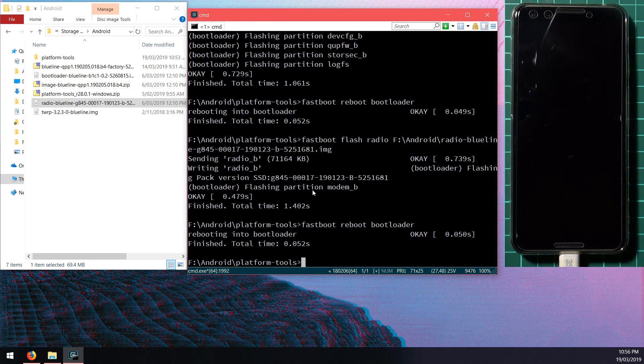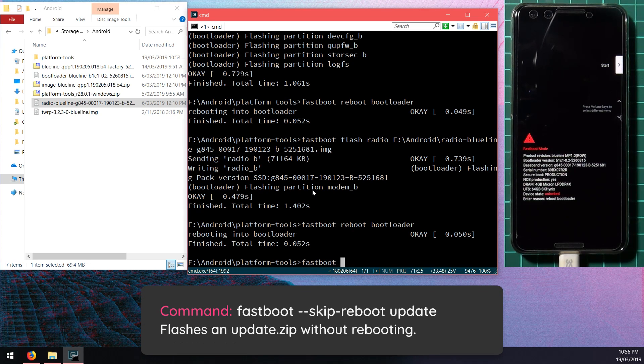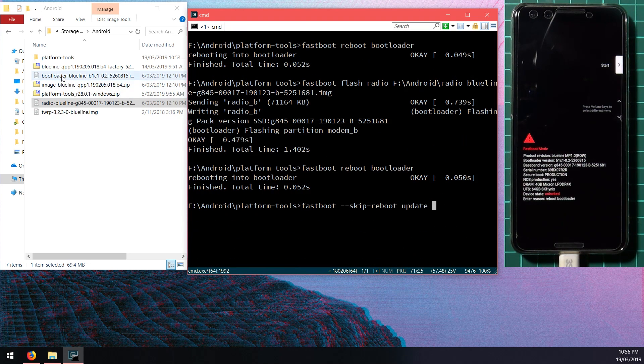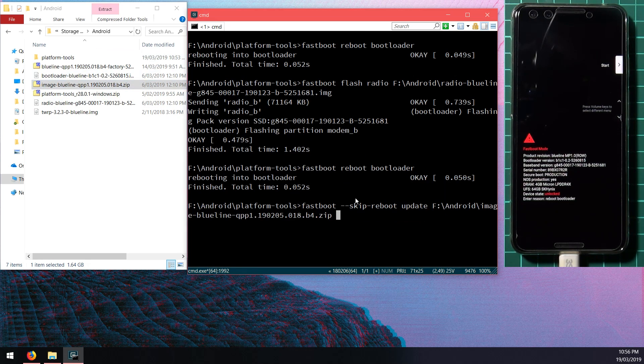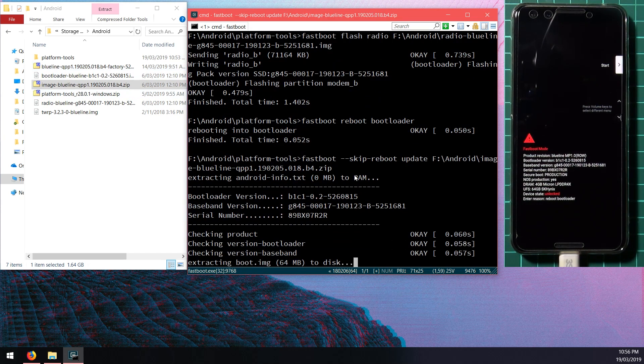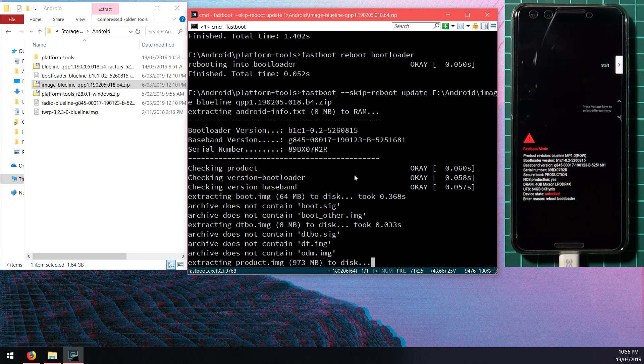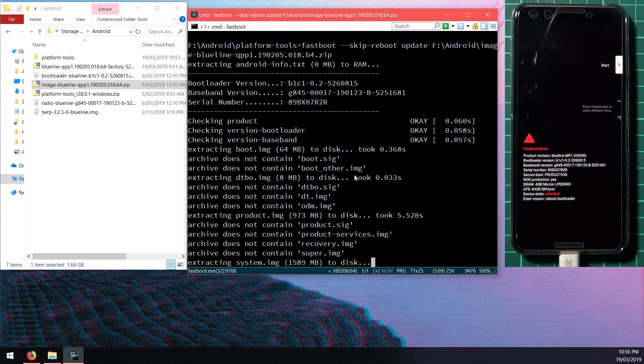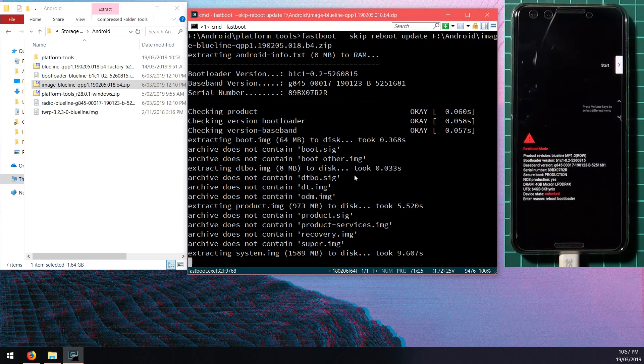Wait for our phone to get back into the bootloader and once it does we can issue our update command. We can type in fastboot --skip-reboot and then type the word update, leave a space after update and drag in the image-blueline or crosshatch zip file in there, not the one that has factory in it. This will start to extract all the necessary items and flash them according to what your current slot is. Just give it a sec here and it'll start extracting all the big images. I'll fast forward this until we finish.